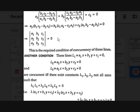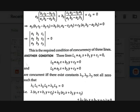There is another condition: if three lines L1 ≡ A1x + B1y + C1 = 0, L2 ≡ A2x + B2y + C2 = 0, and L3 ≡ A3x + B3y + C3 = 0 are concurrent, then there exist non-zero constants λ1, λ2, and λ3 such that λ1·L1 + λ2·L2 + λ3·L3 = 0, meaning λ1(A1x + B1y + C1) + λ2(A2x + B2y + C2) + λ3(A3x + B3y + C3) = 0.